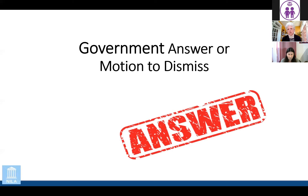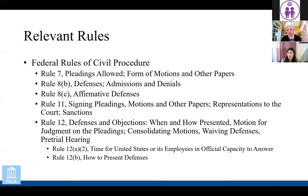Now we turn to the government's opening responsive document, which would be either an answer or a motion to dismiss. The relevant rules are Rule 8(c), which sets out affirmative defenses, and Rule 12(b), which includes other affirmative defenses such as lack of jurisdiction and improper venue — those can be pled through a motion to dismiss and don't necessarily have to be raised in an answer.